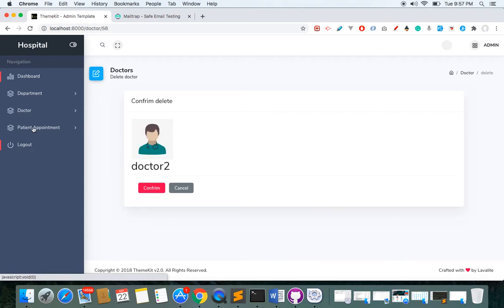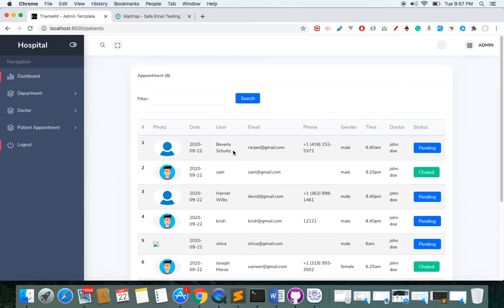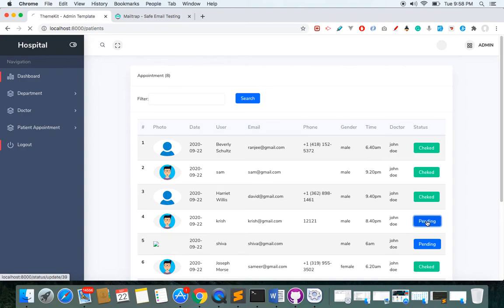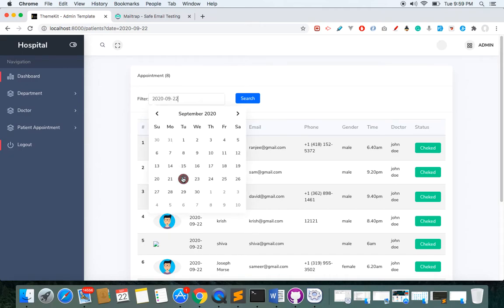The appointment I booked as a patient is visible in the admin dashboard. I can click on it and see the details — the appointment with John Doe, the time and other information. If I assume the user has visited the hospital, the admin can change the status from 'pending' to 'checked', meaning the user has arrived.